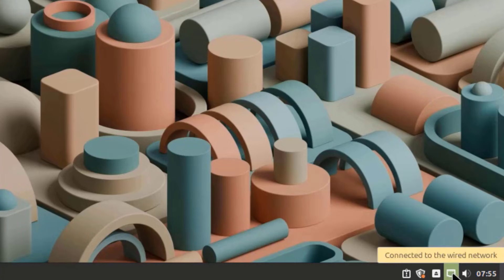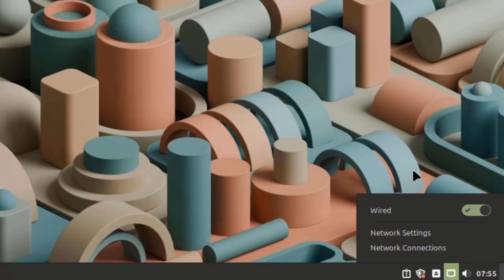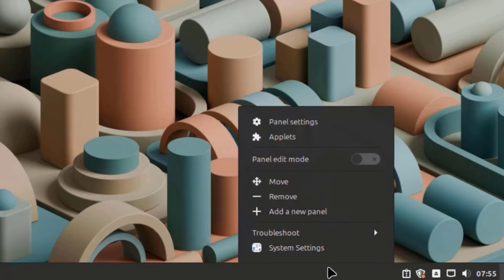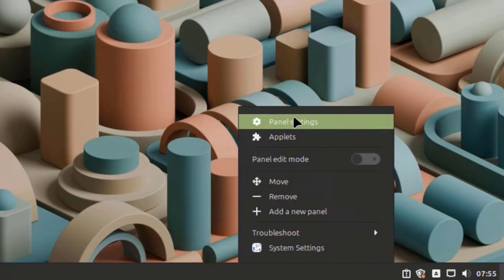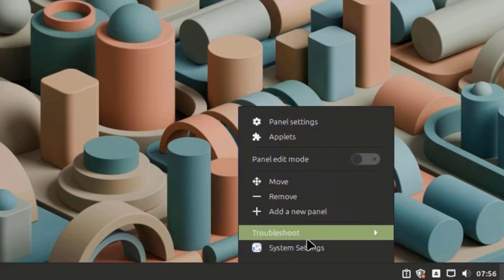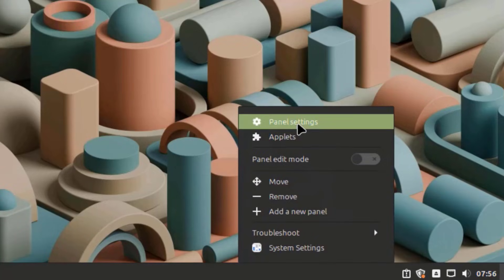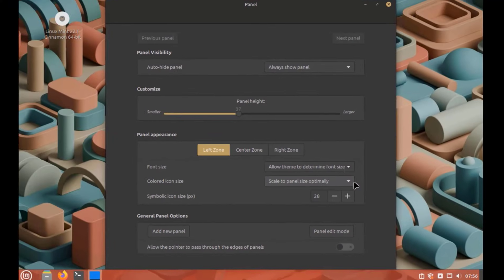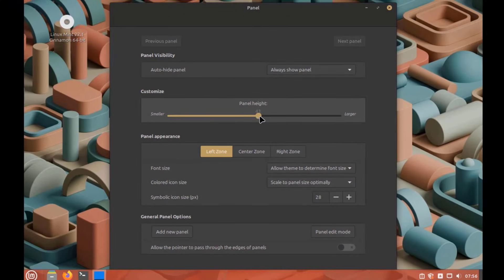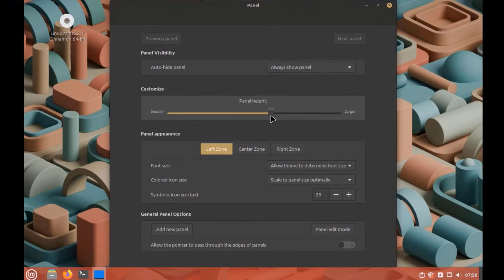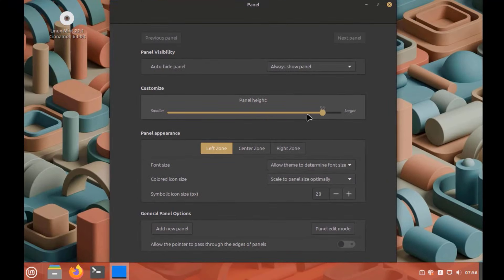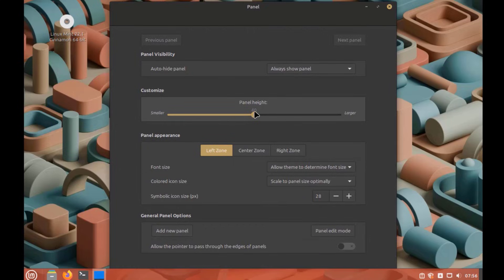This is the Network icon. I'll right-click the panel — I have these options. I'll click on Panel Settings. This shows the Panel Height, Panel Appearance, and General Panel Options.